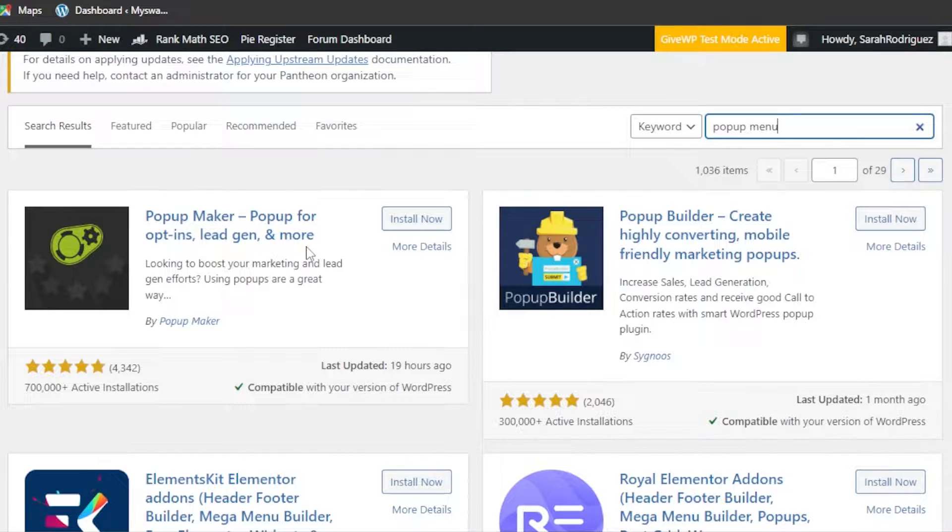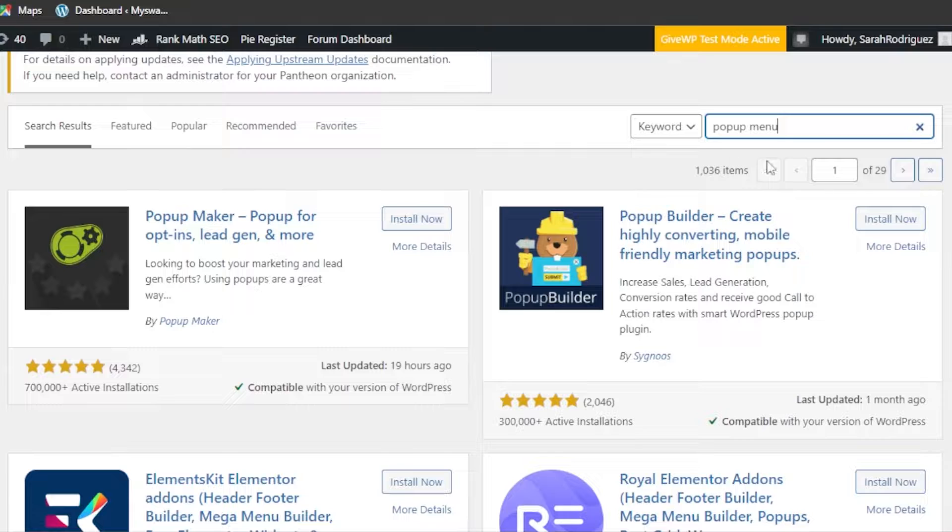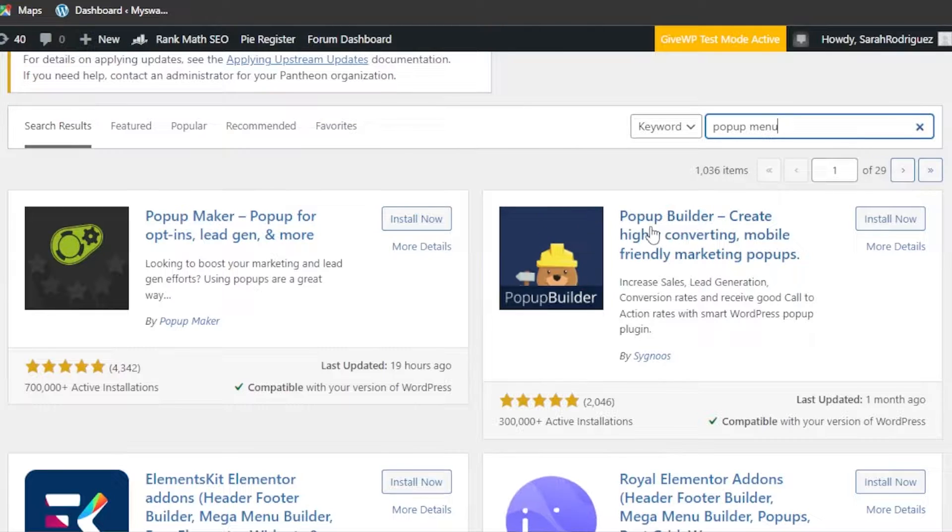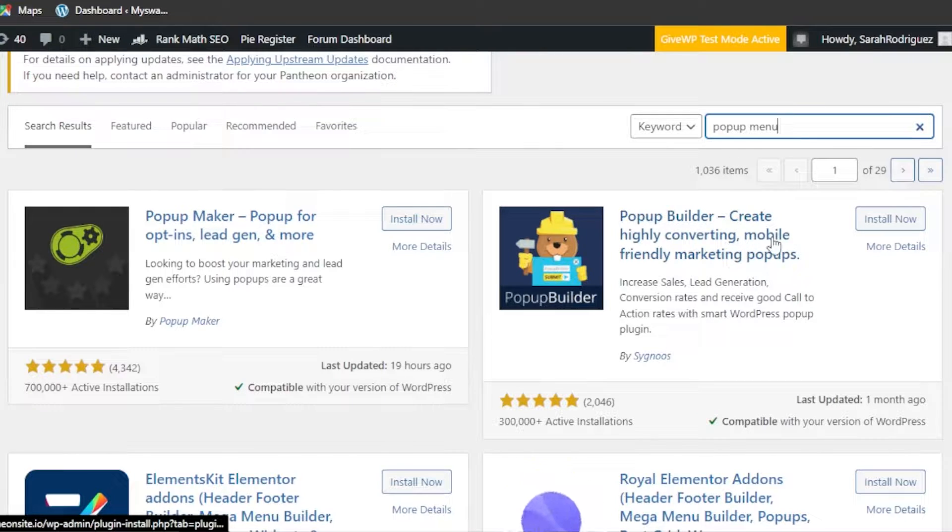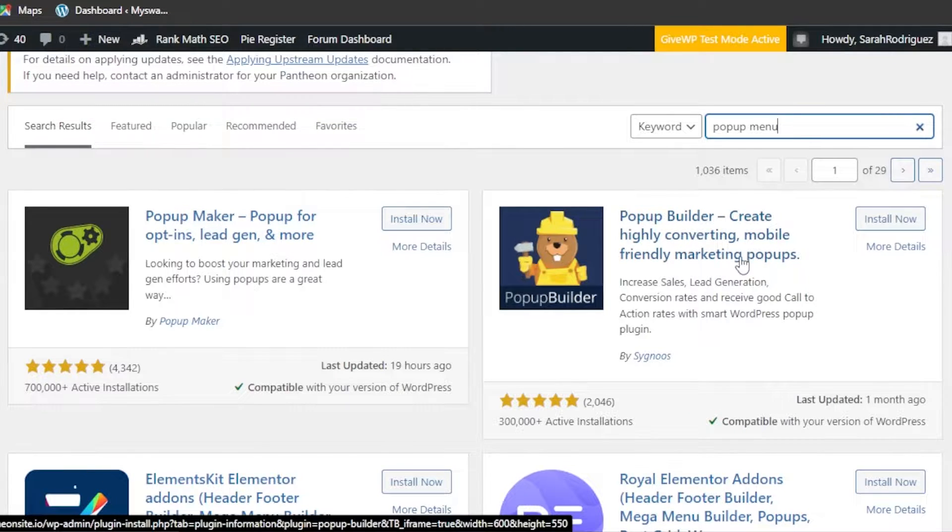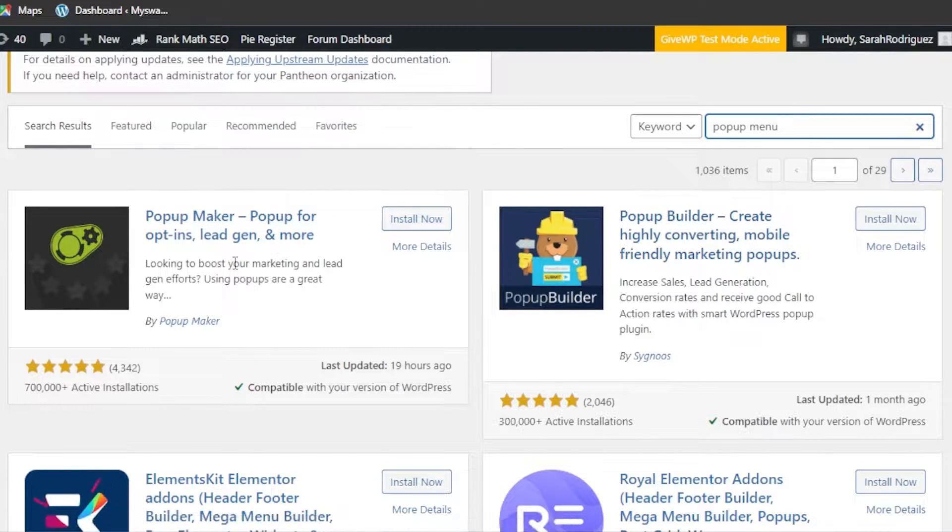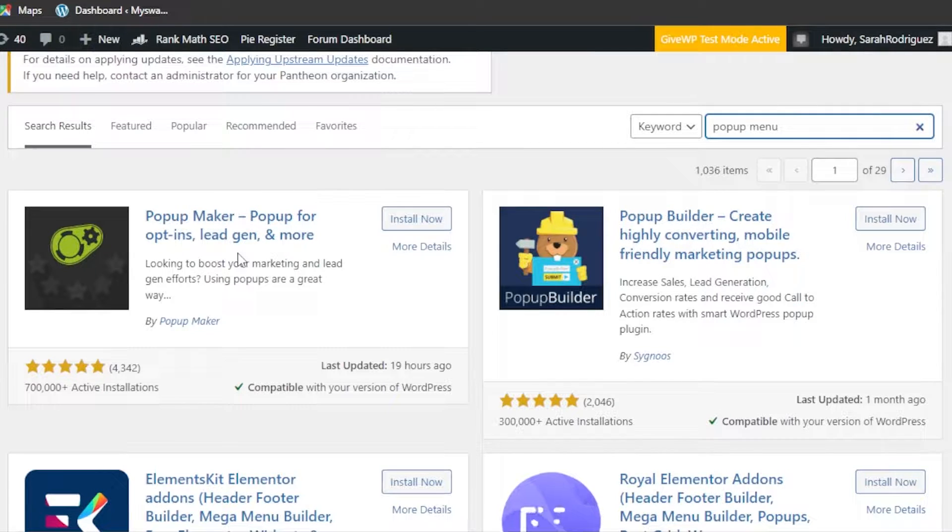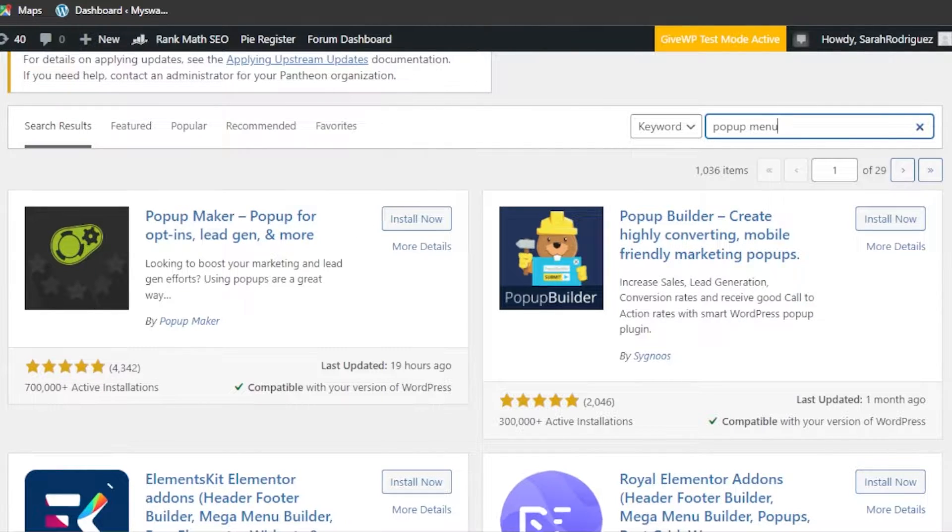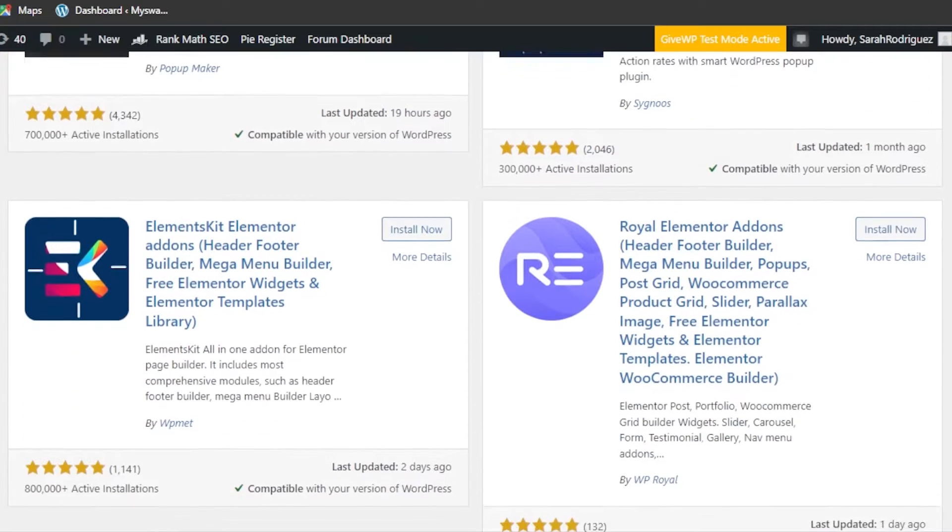You can see we have Popup Builder - create highly converting mobile friendly marketing pop-ups. Then we have Popup Maker - pop-ups for options, lead generation, and more. Then we have some others like Royal Elementor Add-ons.